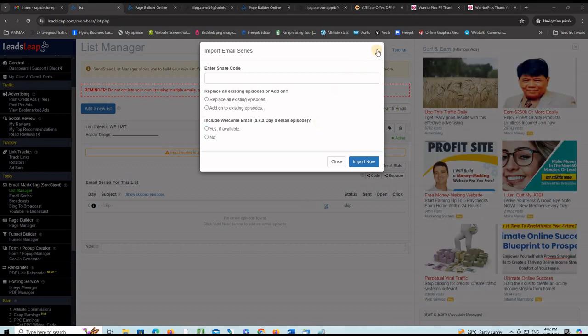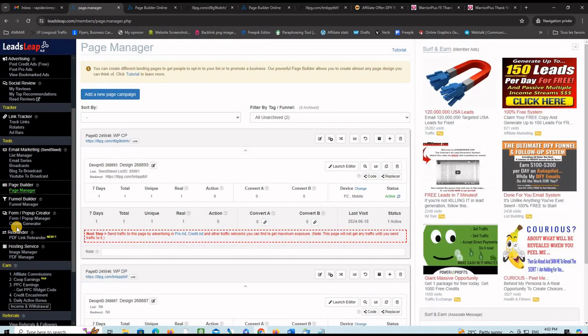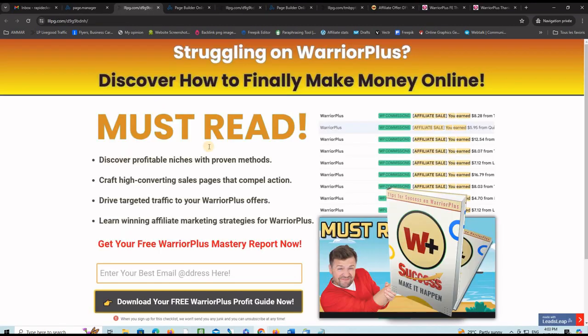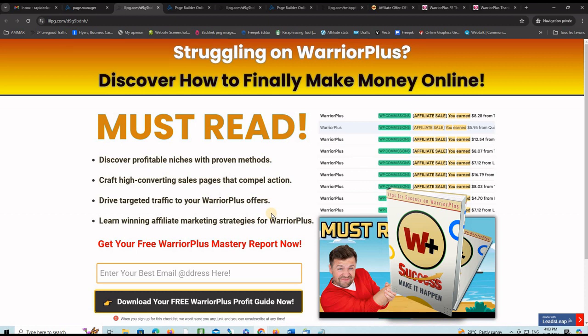All you need to do then is, let me close this and go back to the page manager. What you want to do then is grab this link here for your capture page, which is exactly this one here, and promote it. People will read through it and they will give you their email address to subscribe. They know that there is a lot of value in the book and also lots of value in the email follow-up series.